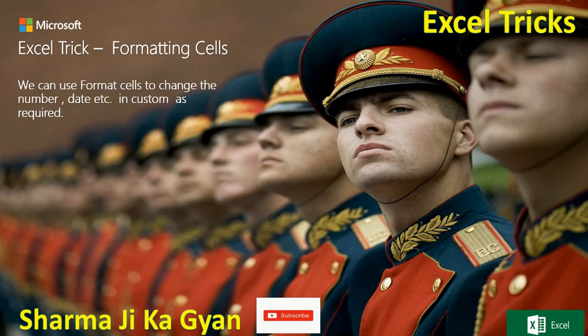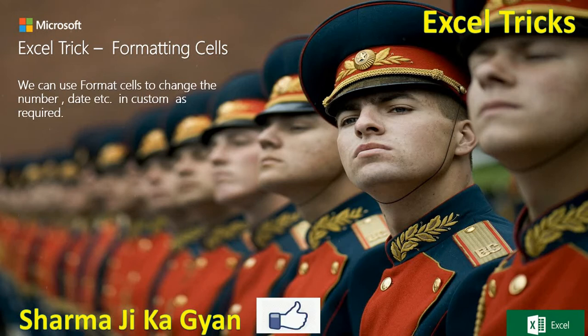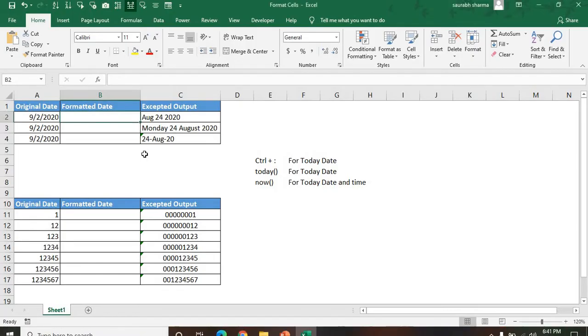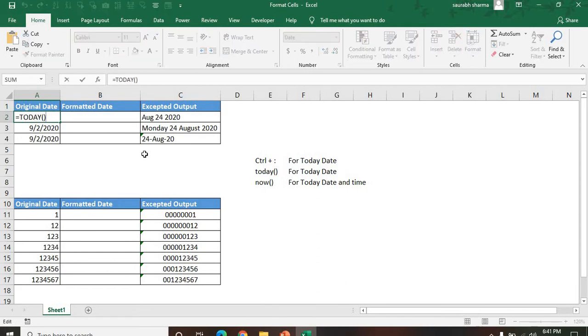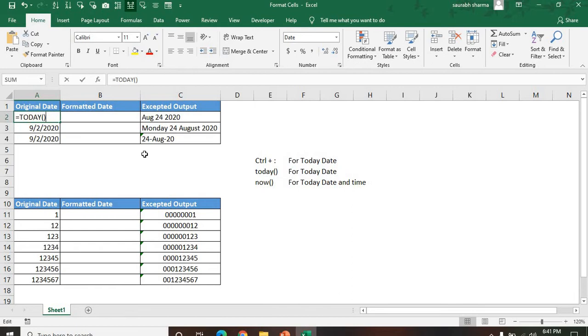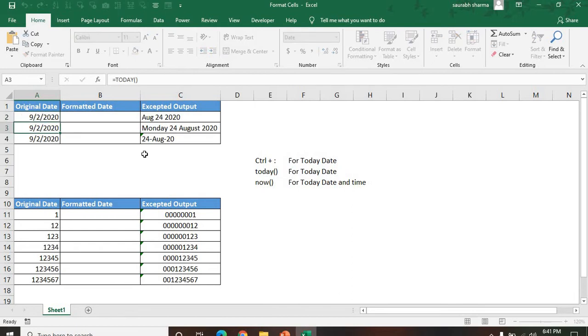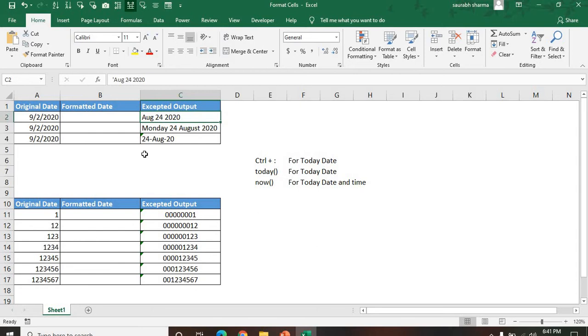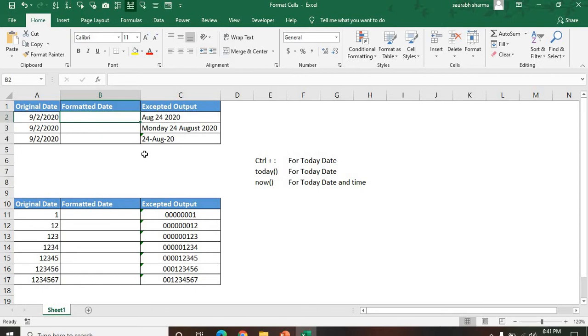In Excel, let's see a few examples. First example: we have one date. I applied the TODAY function here - equals TODAY and bracket open bracket close - for today's data. Now I'm looking for the output, so I want output: August 24, 2020. How can we format this date to this particular date? We are using one function, the TEXT function.